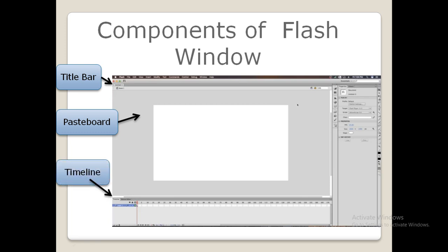Next, we will see about the timeline. It is a rectangular window present below the stage, divided into frames. The timeline is used to control the sequence and timing of objects or contents of a movie. The main components of the timeline are frames, keyframes, layers, and playhead.